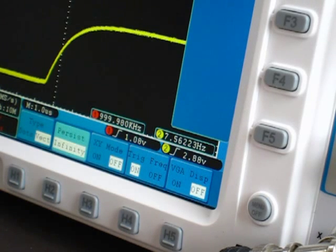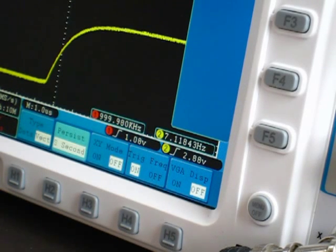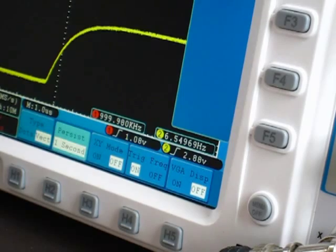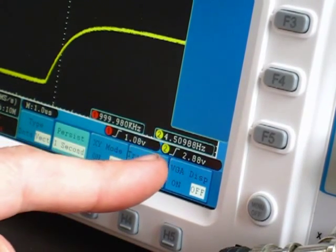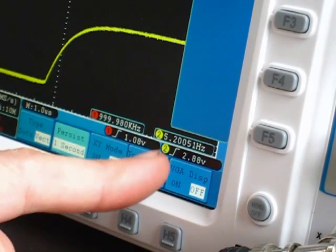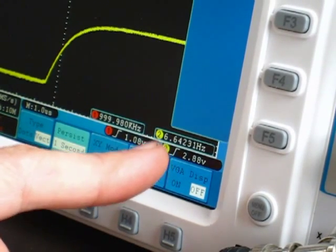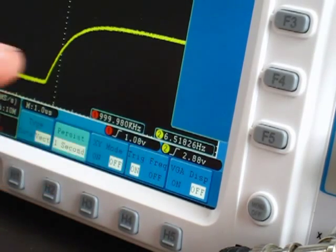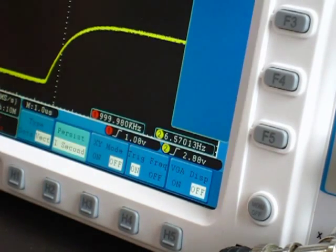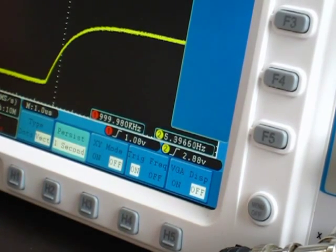You can see by altering the setting between infinity, 5 second, 2 second, 1 second, it's altering the refresh rate of the display. And in essence, it's altering your waveform capture rate as well, which as it turns out on the OWEN is very slow.